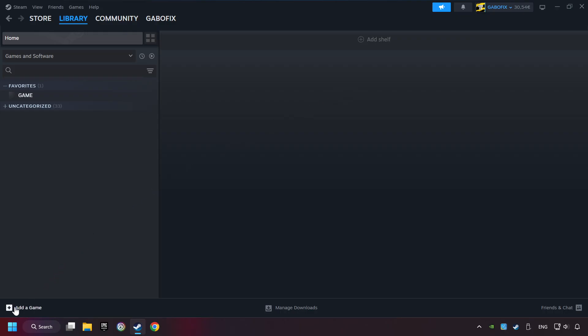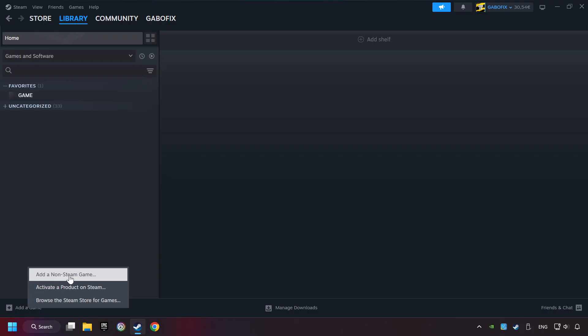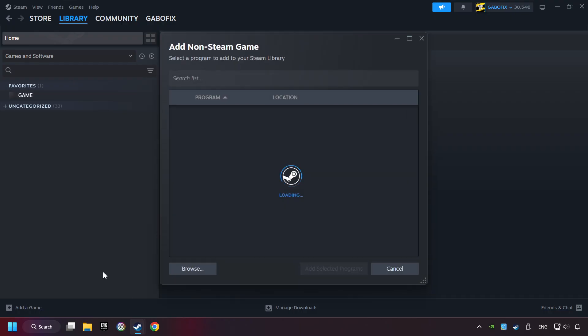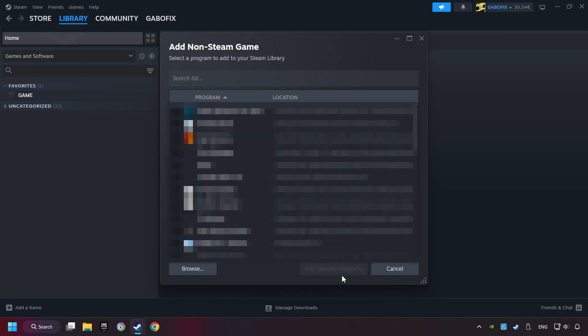If you don't have the game on Steam, then add it by add a game. Click on add a non-Steam game. Then select the game that you want to use your controller with. Finally, click on add selected programs.